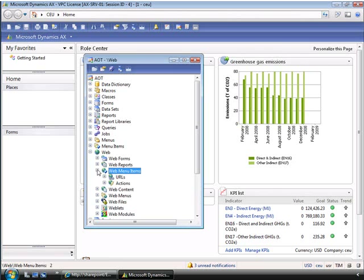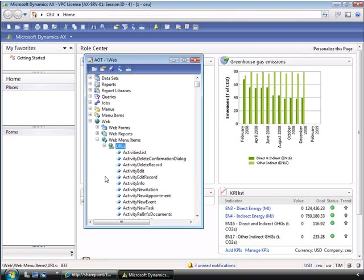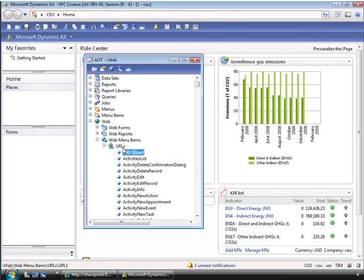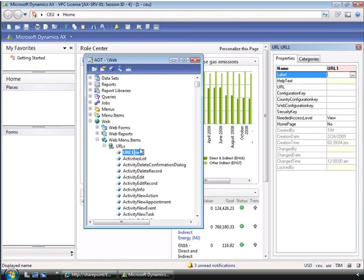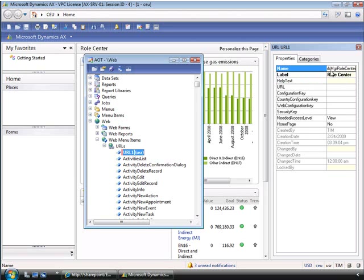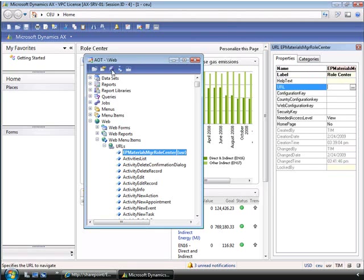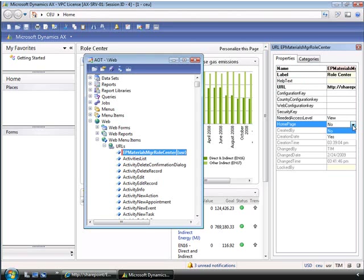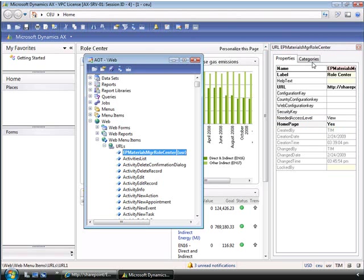If we expand the URLs, we can see all of the current URLs available. However, we want to add a new URL. Adjusting the properties will allow us to associate the link and set this URL as a homepage. So if we edit the properties of URL1, we can add a label to make this a more friendly URL. We can also change the name so it's not a technical name, and then save it. We now have to go in and designate the URL for this link, and then designate it as a role center by the homepage properties by selecting yes. So again, we can save it and exit out of the URL and out of the AOT.